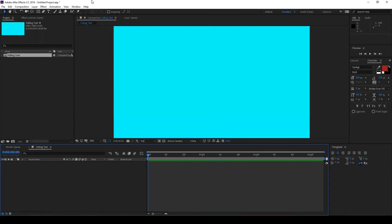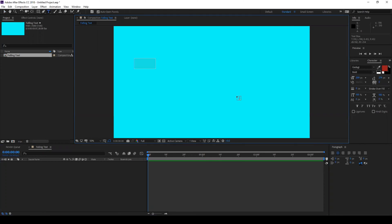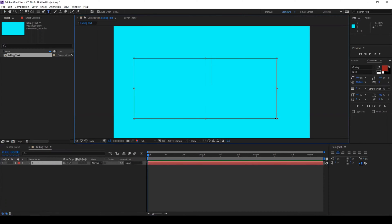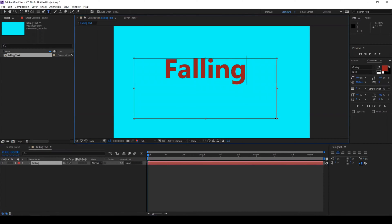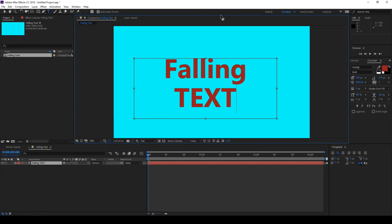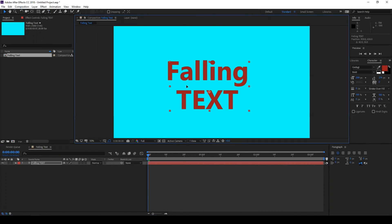So click on this T button here so that you create a new text. Let me type in falling text and we'll just center this.